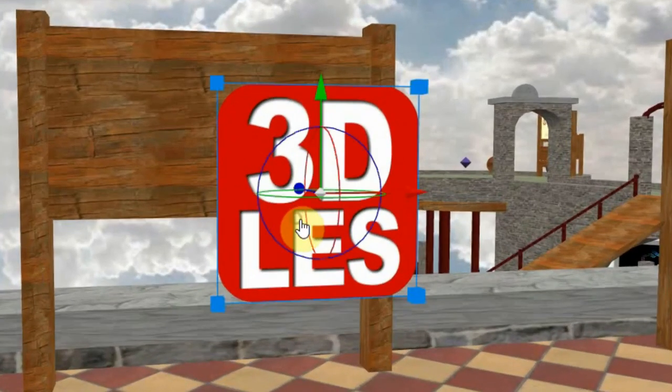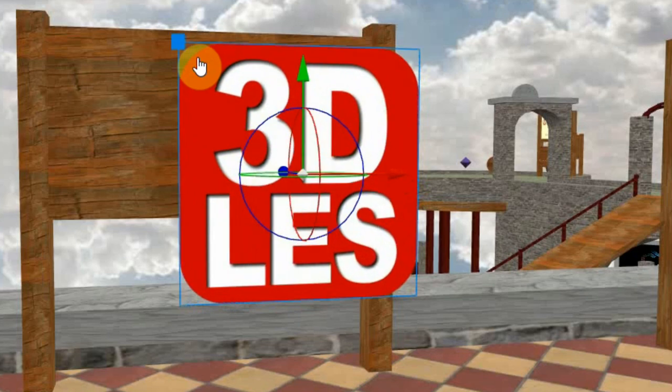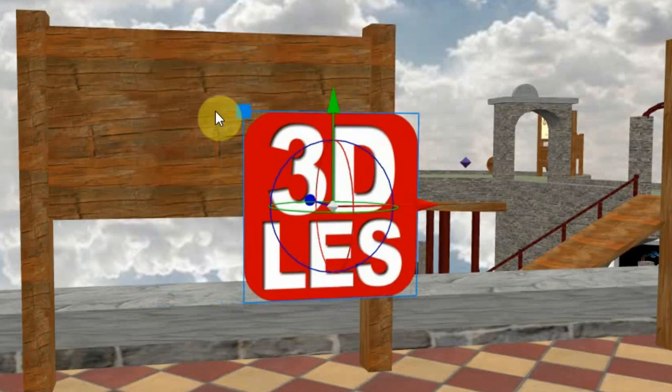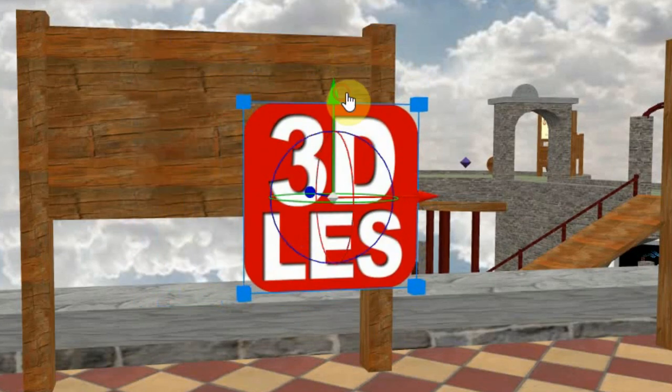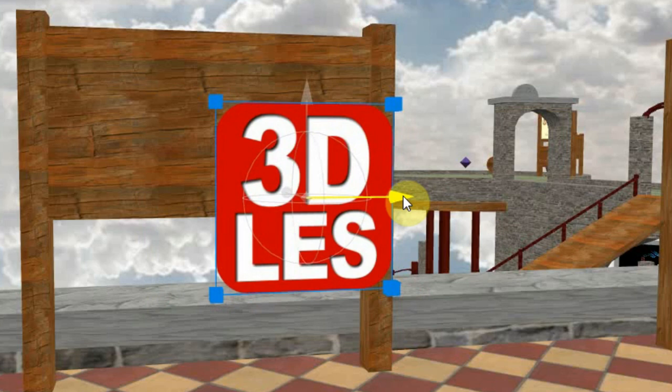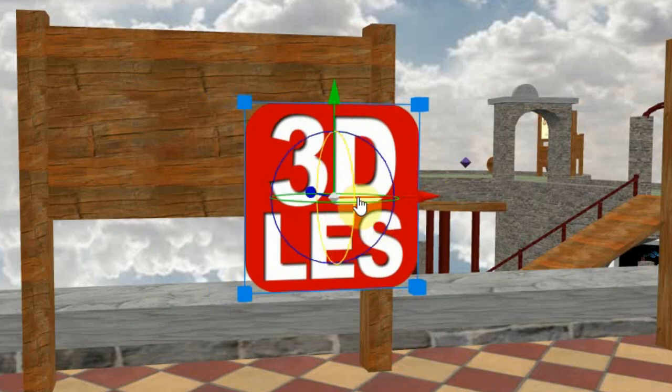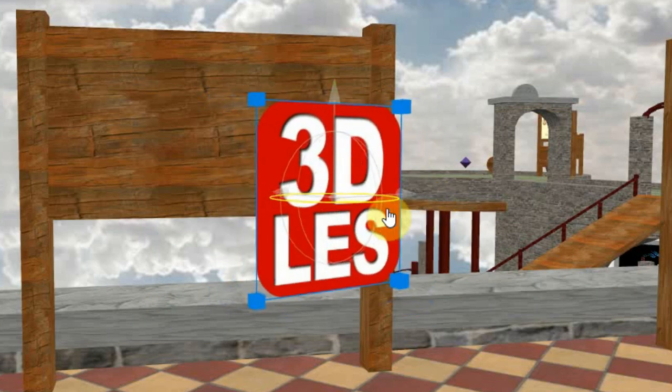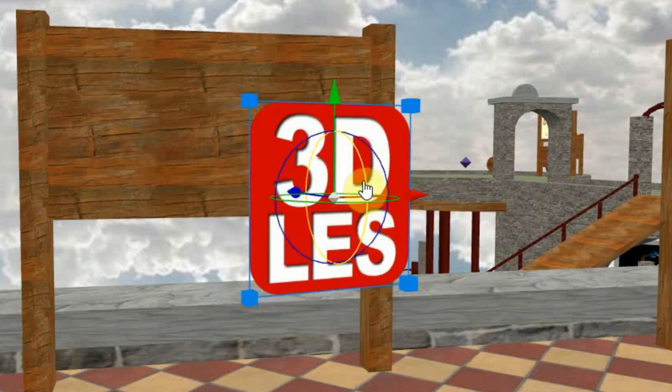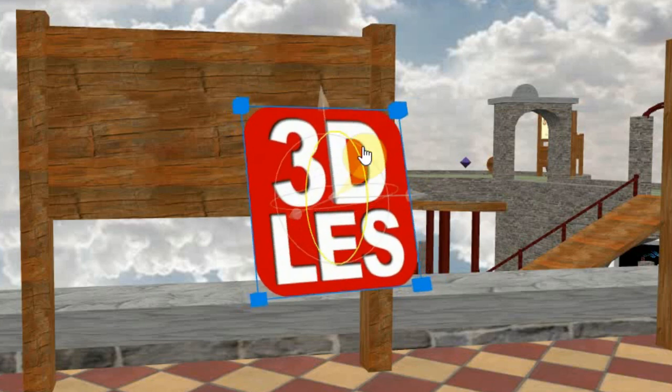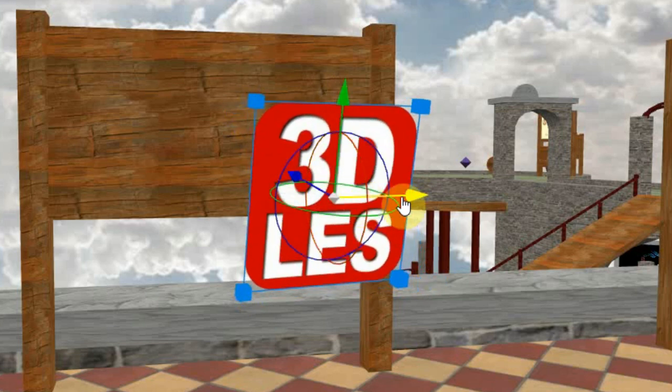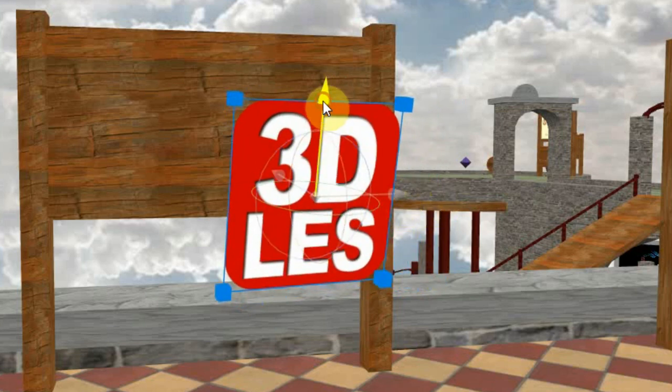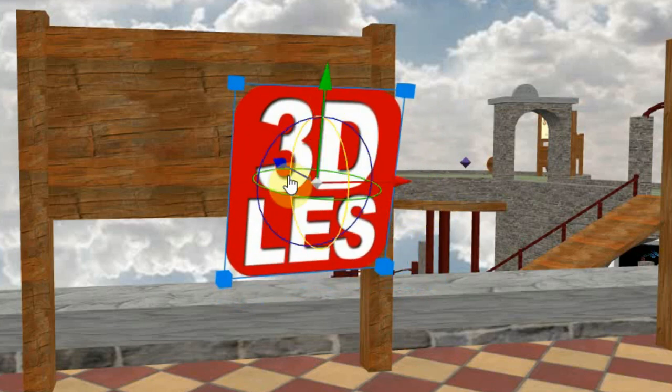Now when you click on the image, you will see blue dots around the image to scale it, some colored arrows to move it in three directions, and colored rotation circles. If you hover over them, they will turn yellow, which means you can hold down the left button of your mouse and move or turn the image.